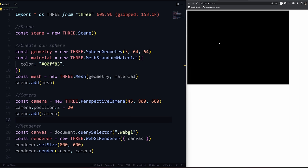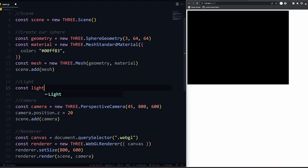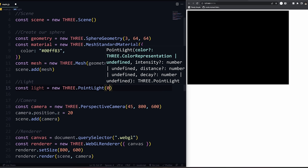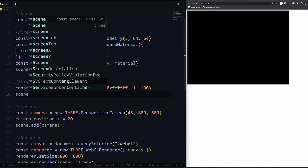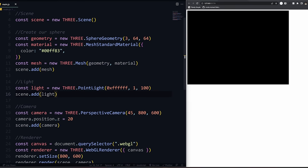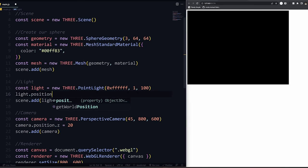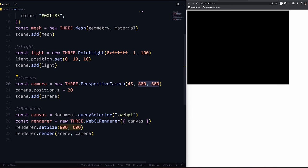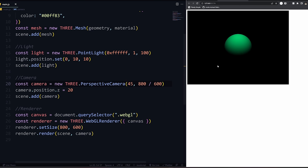So why can't we see anything? The problem is we don't have any lights. Let's set up a quick light. We're going to do a point light: 'new THREE.PointLight'. This takes in a color - I'll do white - and then 1 and 100. Then 'scene.add(light)' and move it with 'light.position.set(0, 10, 10)'. The aspect ratio here needs to be 800 divided by 600 - and there we go, we have our ball showing up on the screen!